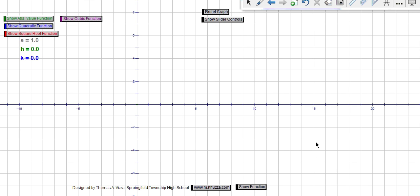This video is going to talk about functions as transformations. It assumes you've had some background in transformations. The main focus is going to be writing equations when given the graph of a function — observing what transformation has been done to a particular parent function and then synthesizing its equation.